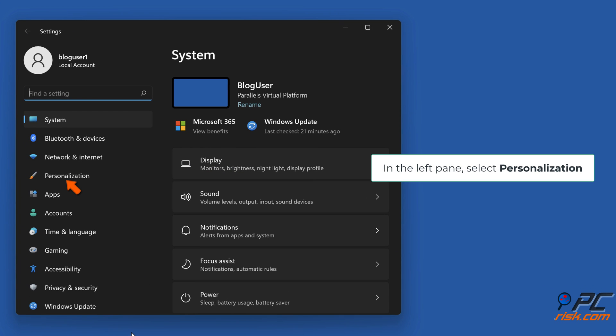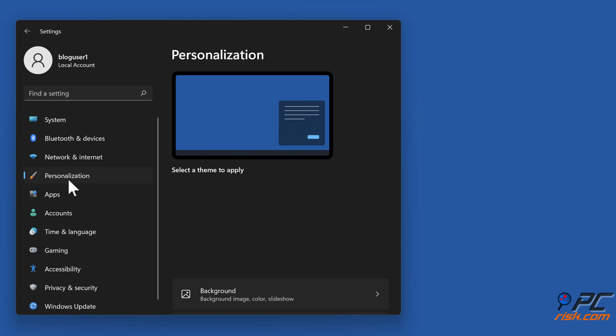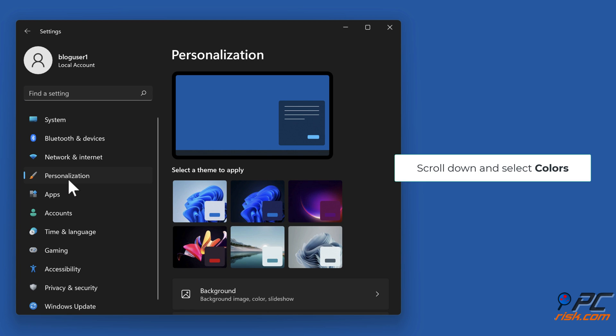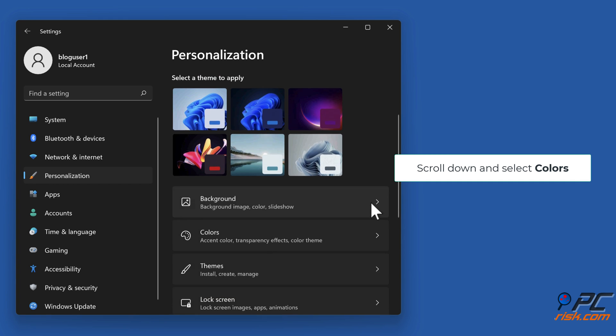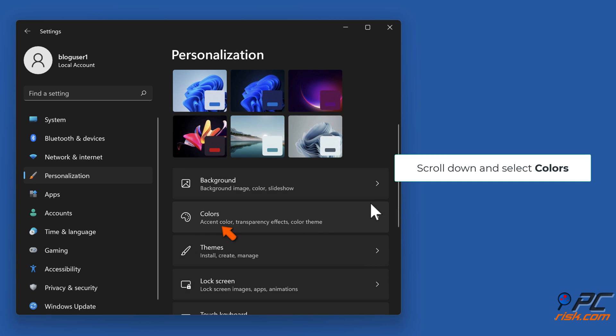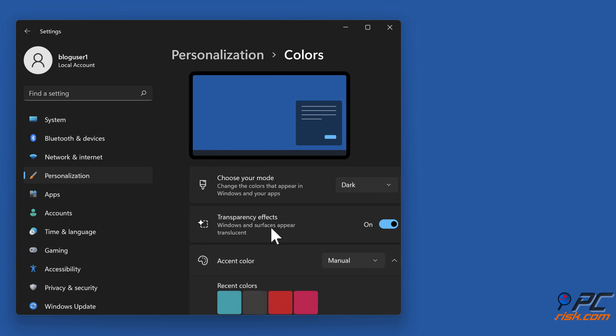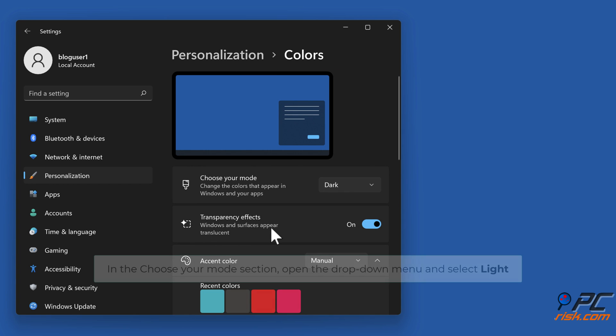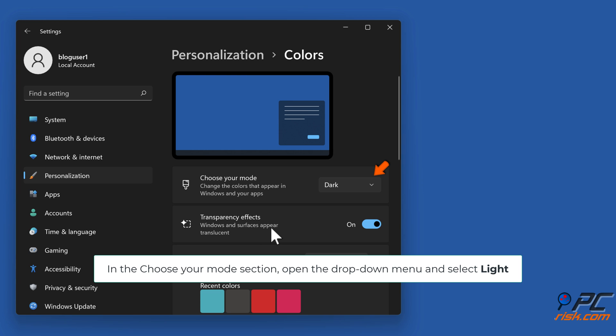In the left pane, select personalization. Scroll down and select colors. In the choose your mode section, open the drop down menu and select light.